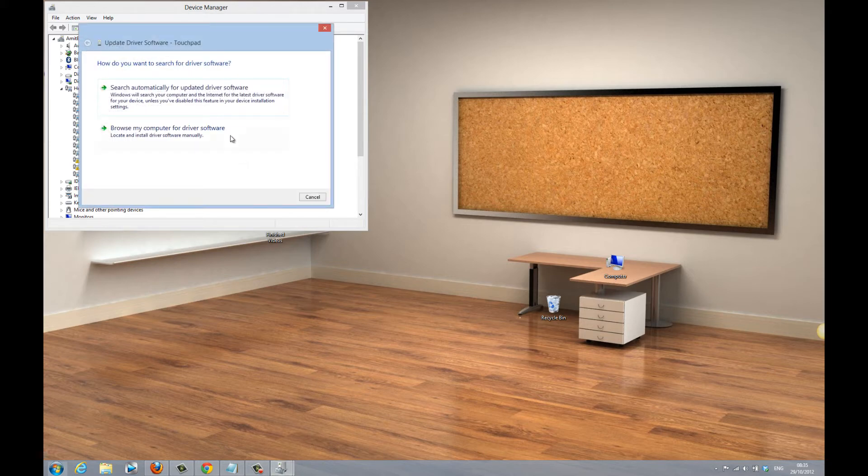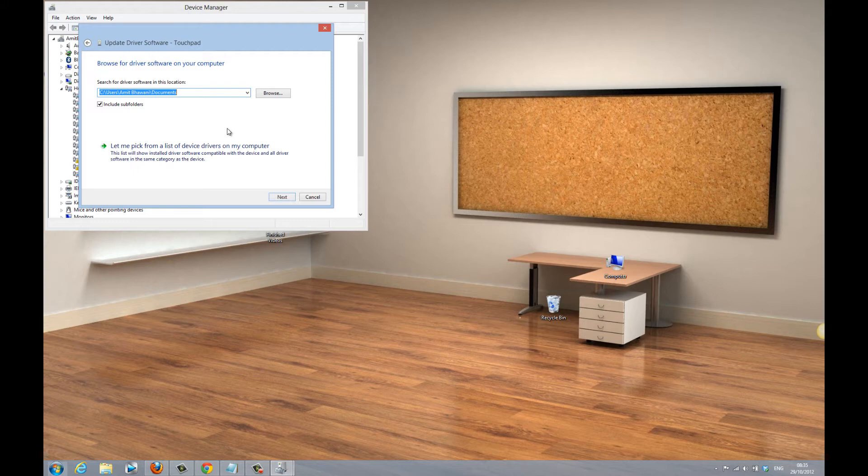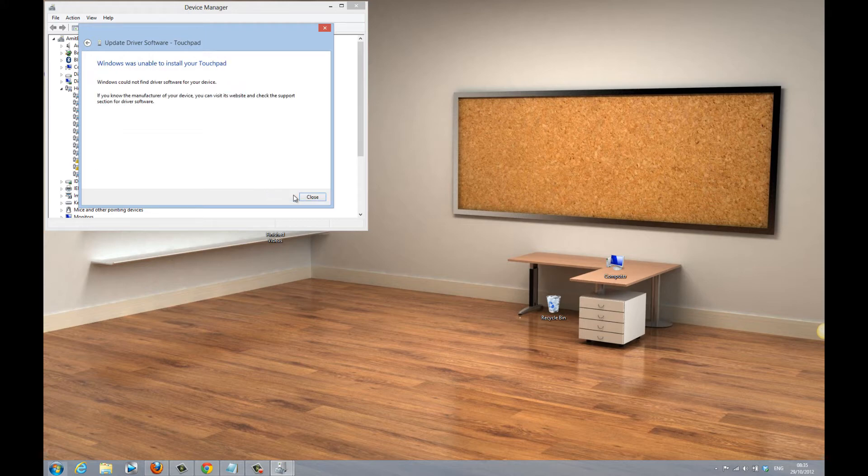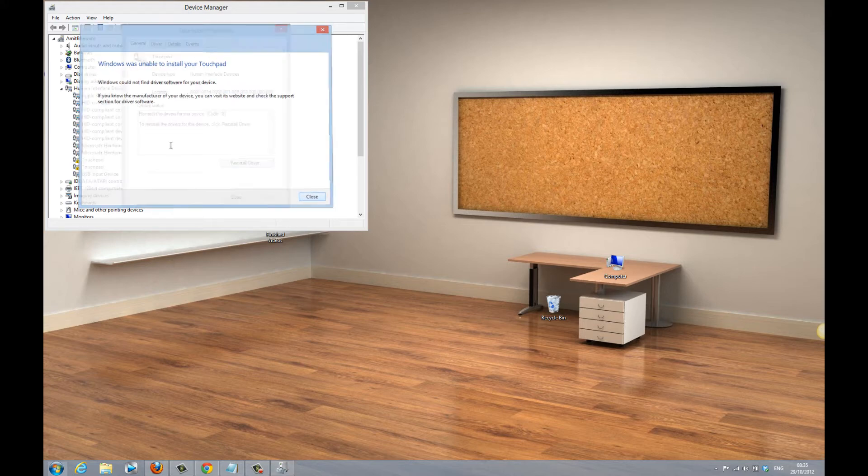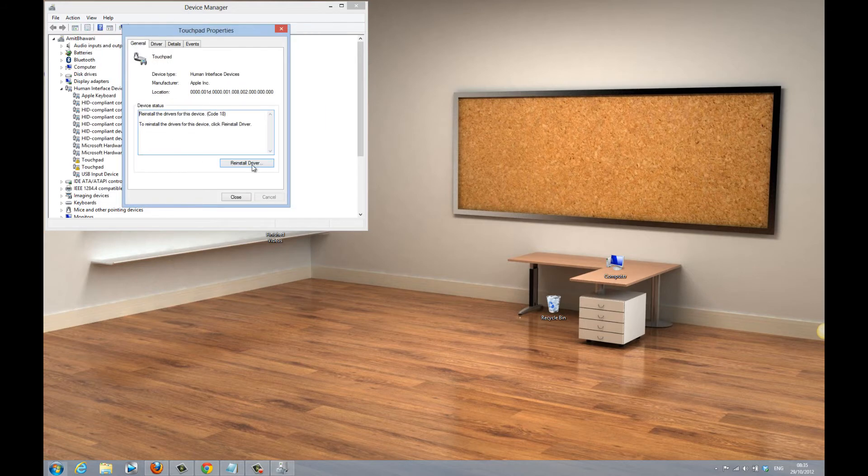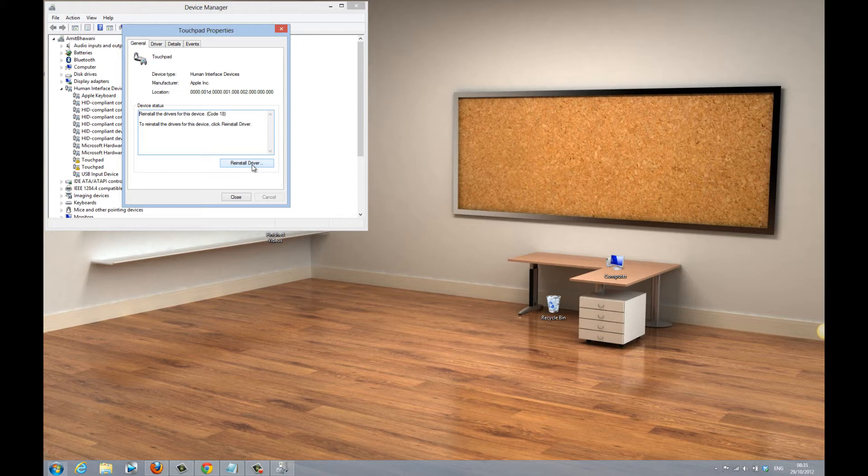Click on the same and then by default you would search for the drivers onto your system, but it doesn't work. Hence there is a workaround. You need to actually click on the reinstall driver.